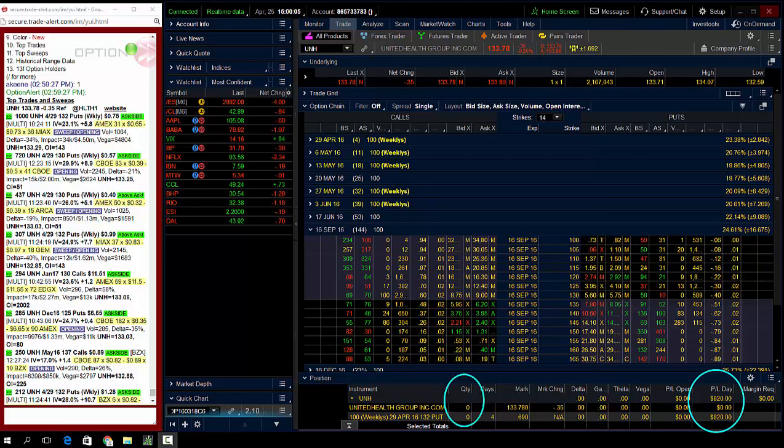Second thing, quantity, zero. So no position on, quick little day trade. $820 out of 50 lot made in less than 30 minutes. Guys, did this in front of over 400 people in our live trading room.